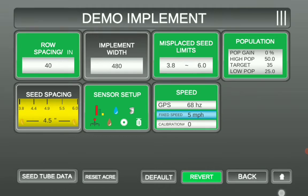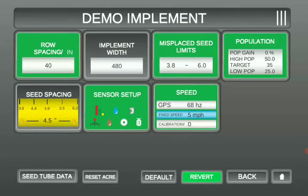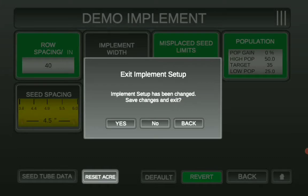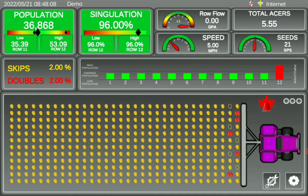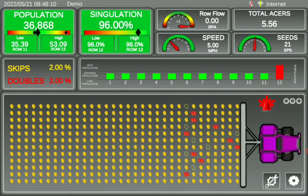Then, down at the right-hand corner, you'll notice the little house icon. Select that, and it will prompt: "Implement Setup has been changed — Save changes and exit." Select Yes. It's going to take you to the Planner screen.